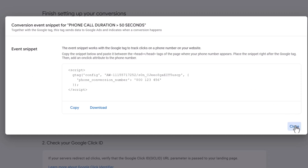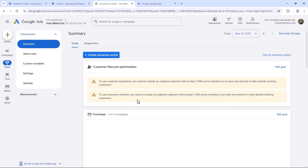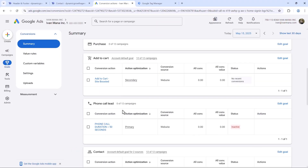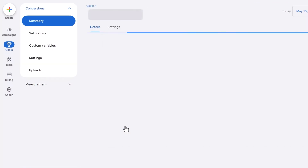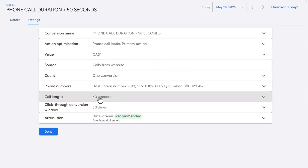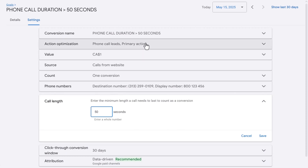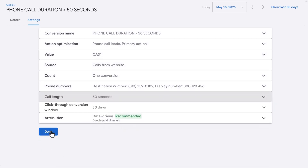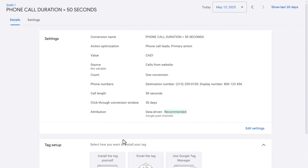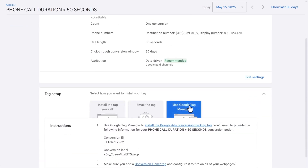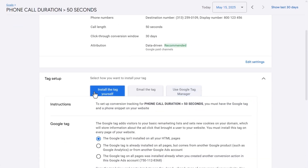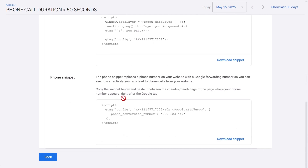We also need to change the actual call duration. Click Finish, find Phone Call Duration Over 50 Seconds, click Edit Settings, and under Call Length, you can edit the duration. Set it to 50 seconds. Click Done, then Tag Setup. If you only see Install The Tag Yourself and not the Google Tag Manager option, you need to add these two values — you can click Download to get them.